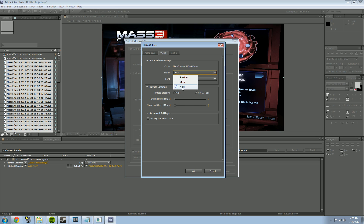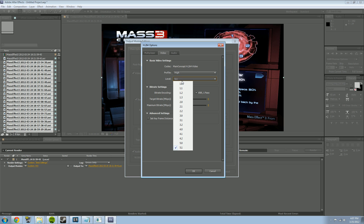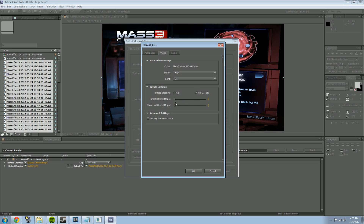First, make sure your Profile is set to High. Next, set your Level to 5.1. Then change the rate control from CBR to VBR, 1 Pass. Set your Target Bitrate to 6 and your Maximum Bitrate to 9. This gives you really good quality and a pretty small file size so you don't have a ridiculously large video.